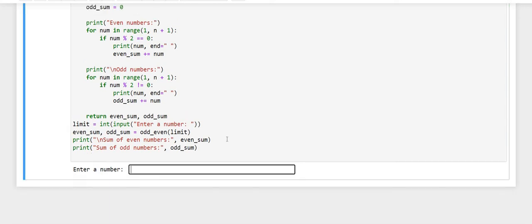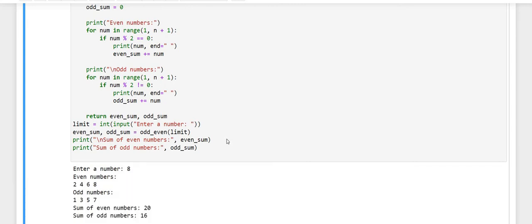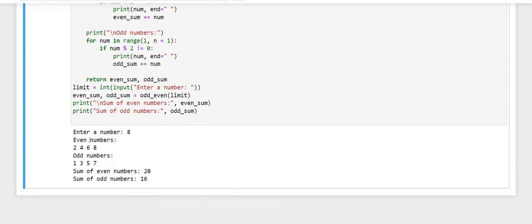Now I will execute the code. I have entered the number 8. You can see that even numbers till 8 are 2, 4, 6, 8 and odd numbers till 8 are 1, 3, 5, 7. The sum of even numbers is 20 and the sum of odd numbers is 16.